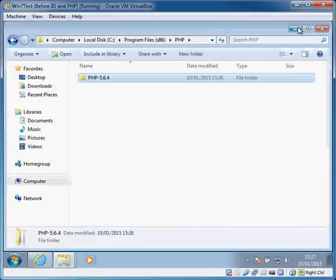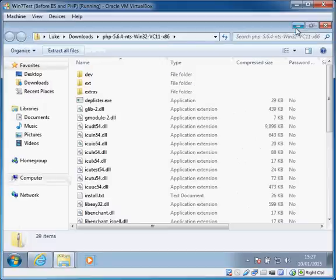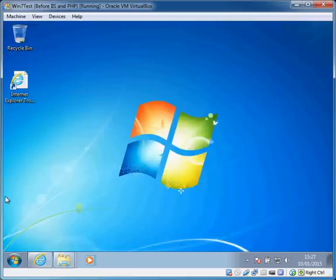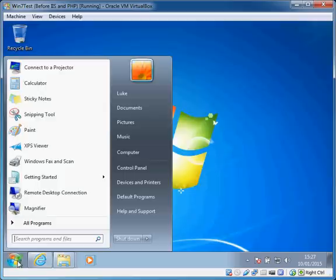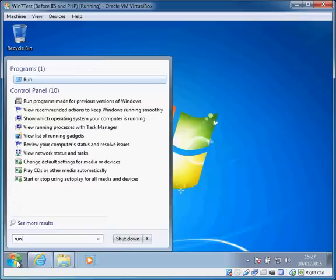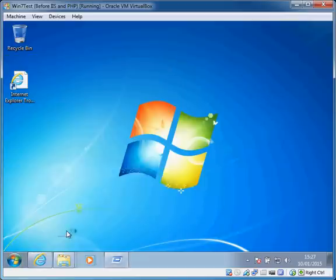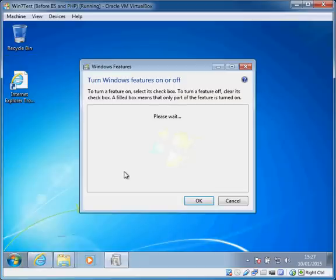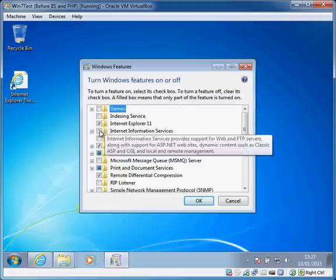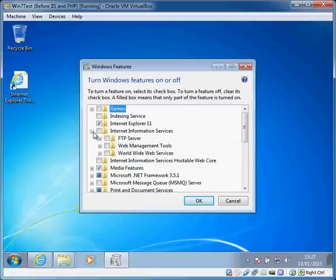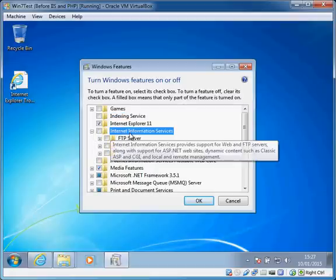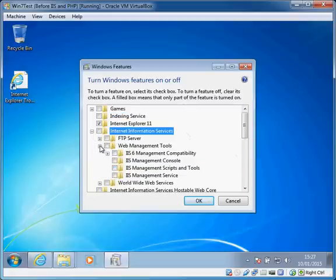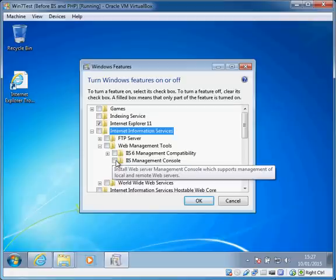What we're going to do is you can get to this from the control panel, but you can also run optionalfeatures.exe. This hopefully you're familiar with, allows you to choose Windows modules that are not installed by default and allows you to install additional functionality. Internet Information Services, there's a couple of things we're going to want.